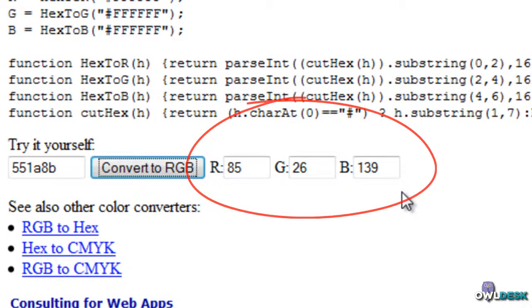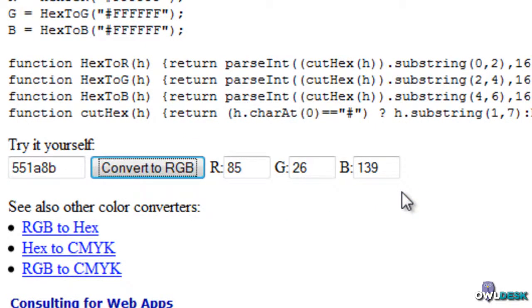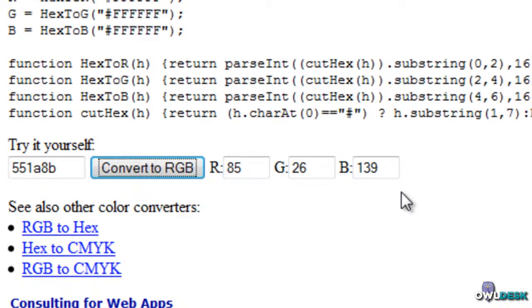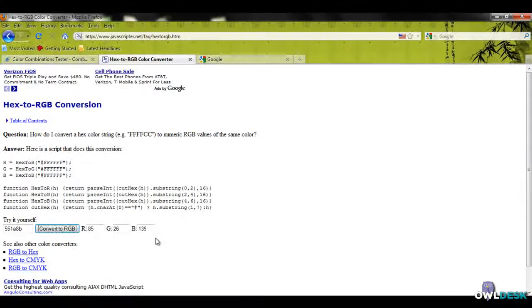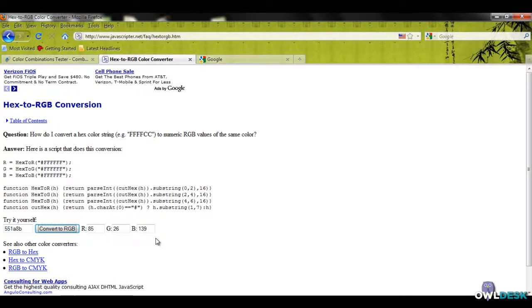Some of the websites you might be working with for your social media customizations may not take hex numbers. They might take RGB, or maybe you're working in Adobe Illustrator or another graphical program that requires RGB values. This is a great way to find it out.